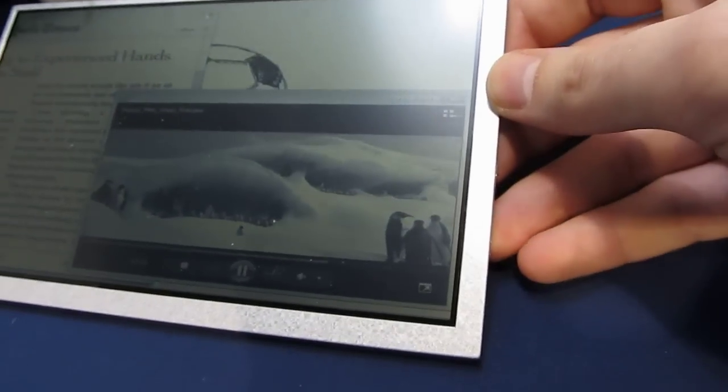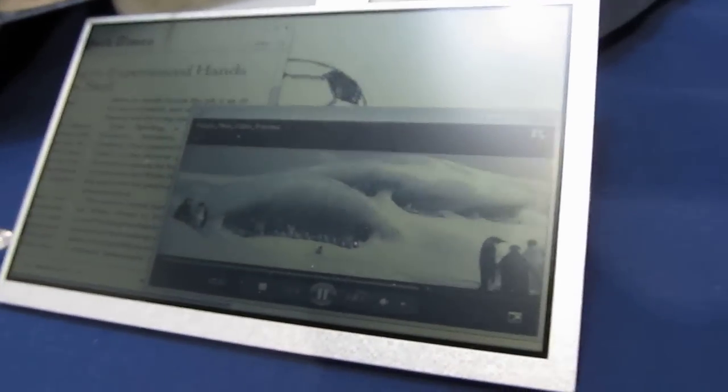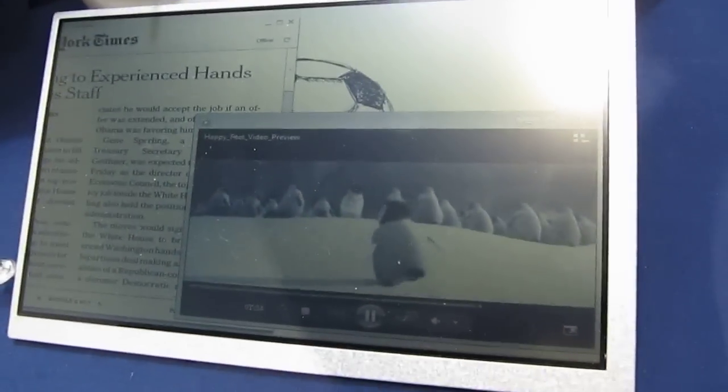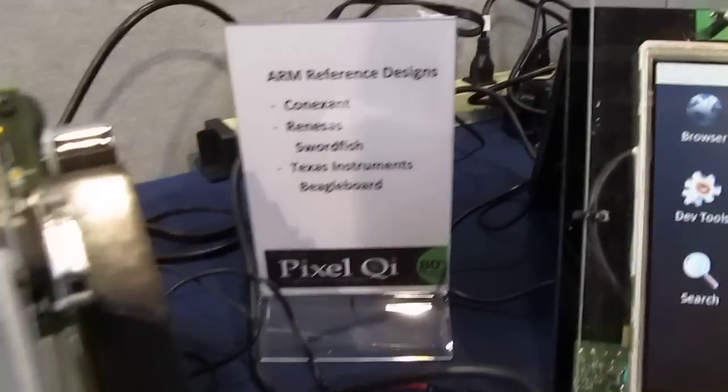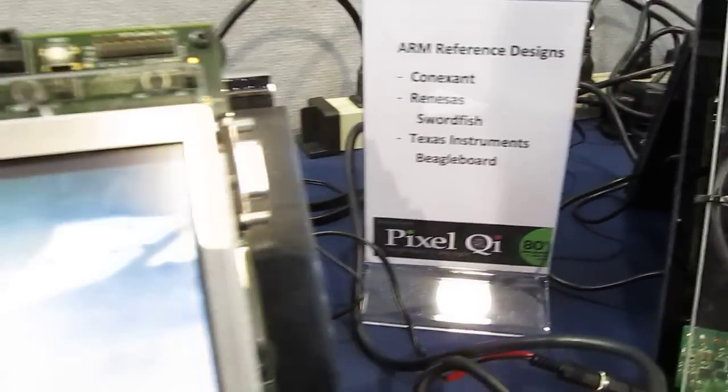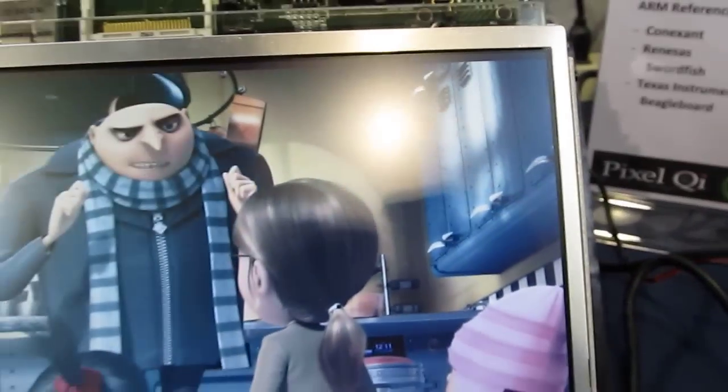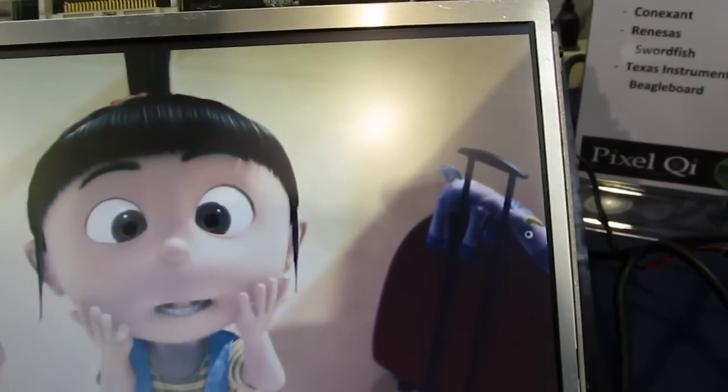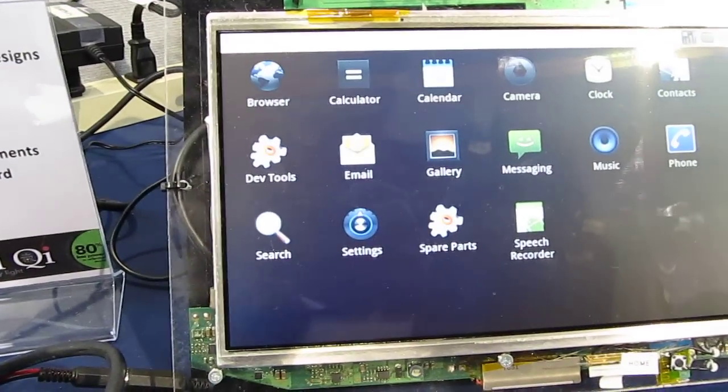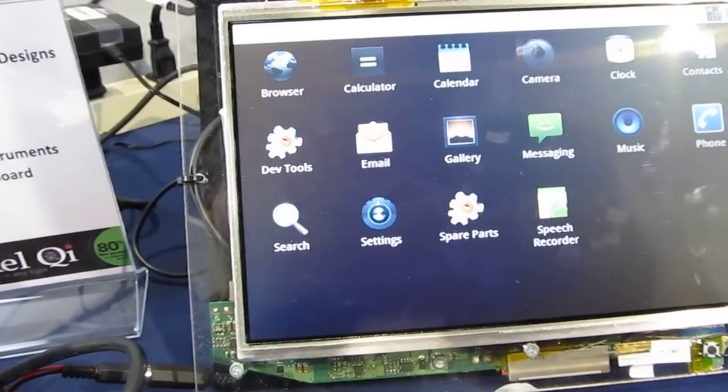We've got a fairly bright light here, and it's just ambient light that we're using, which is going to save battery life significantly. Now, Pixel Qi is also showing off a reference design for technology that will automatically switch the display brightness to save power on netbooks, notebooks, laptops, tablets,